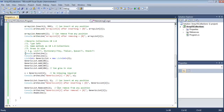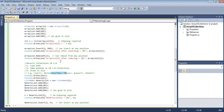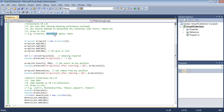Besides the List type, we also have a Dictionary, which uses key-value pairs — the generic counterpart of the Hashtable in simple collections. We also have Queue and Stack. Stack is first-in-last-out, and Queue is first-in-first-out. A queue is like an ATM queue — the person who gets in first takes out their cash first. A stack is like a heap of plates.